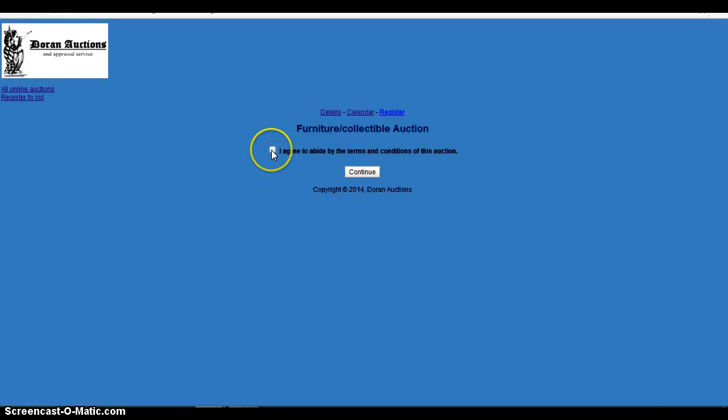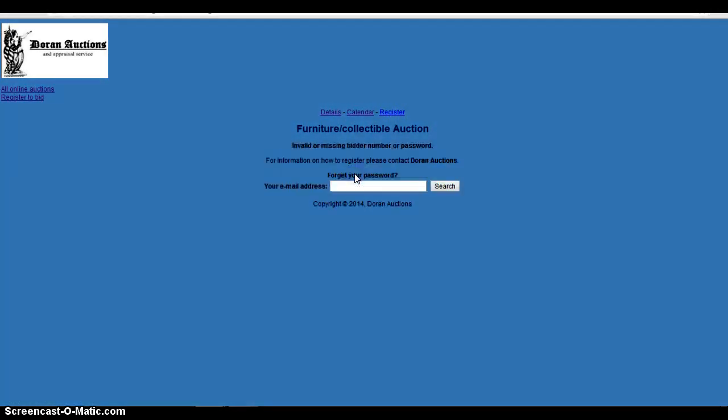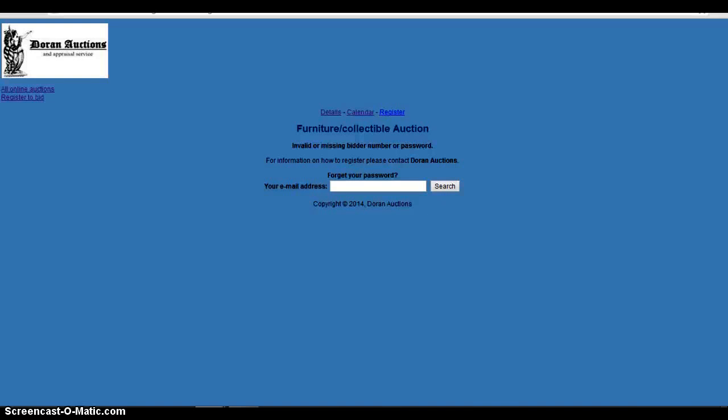And then you can agree to the terms and then continue. I didn't sign up with my own auction, but you get the idea. And it'll basically say you successfully bid on that item. And also if you bid on that item and say that item goes higher than your maximum bid, it will send you an email to your email address saying you have been outbid on that item.